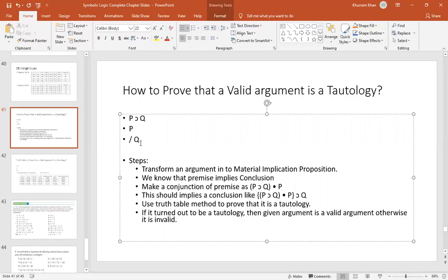What should we do in this method? We have to convert this argument into propositional form — specifically, we have to convert this argument into a logical implication.